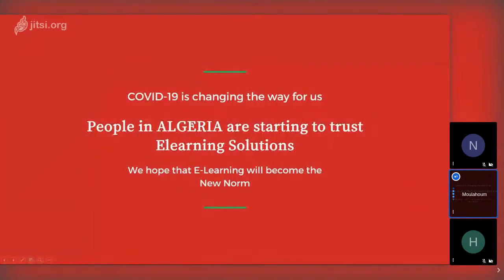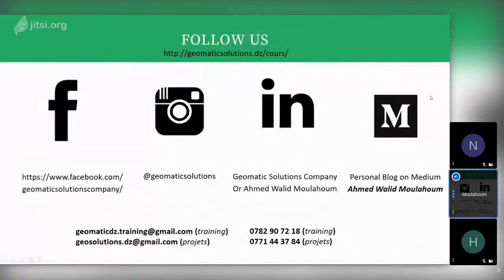Finally, COVID-19 is changing things for the better — it's always good to see positives in a negative situation. People in Algeria are starting to trust e-learning solutions and they hope learning will become the new norm. You can follow Geomatic Solutions on Facebook, Instagram, and LinkedIn, or follow Walid personally on Medium where he publishes monthly articles about his experience. Visit their website to see all the courses they offer.